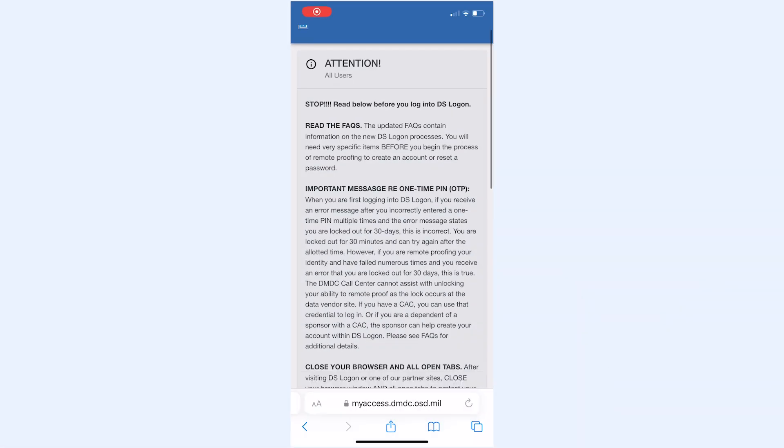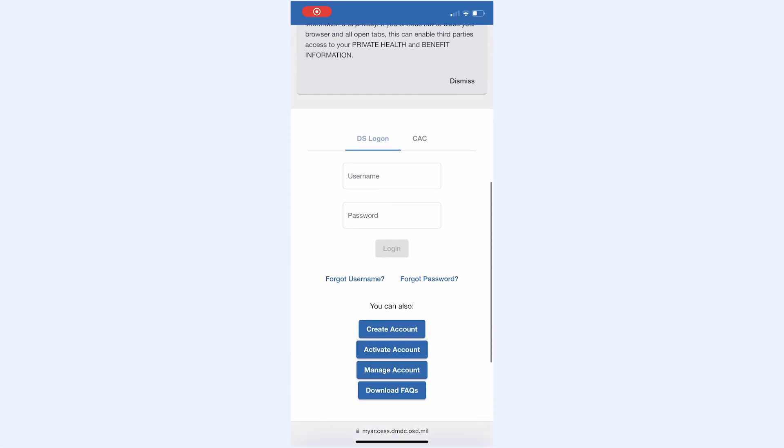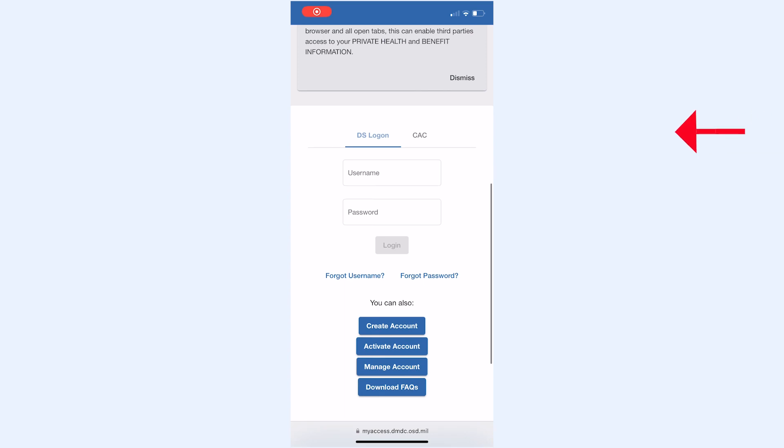Using the MHS Genesis patient portal, you can schedule, reschedule, or cancel appointments all from your computer, phone, or other mobile device. To start the process, you will need to create a DS login.